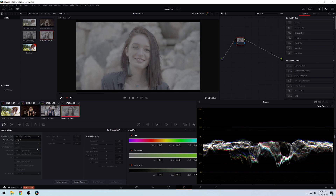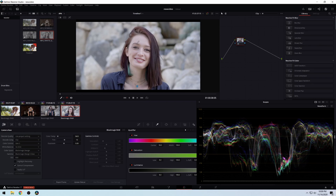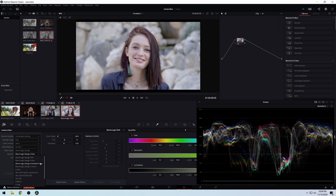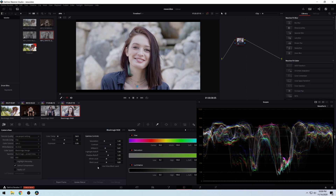Moving on to the still image — I'll apply the same thing. You can see a lot more controlled, a lot less contrast in the Blackmagic Design Video. Switching to Extended Video again, it's a slight change and not as drastic as DaVinci Resolve 16.